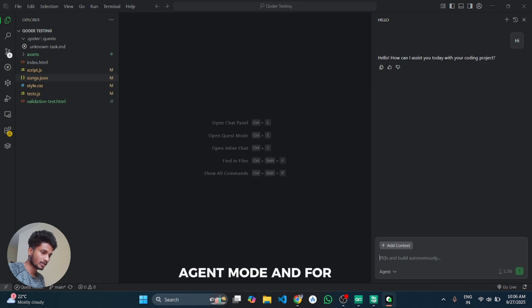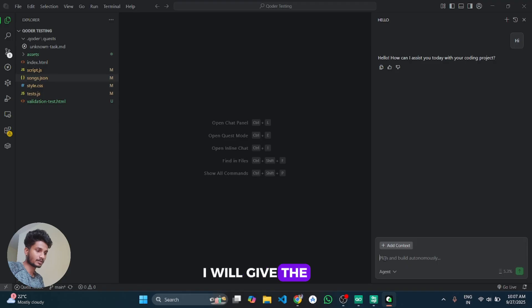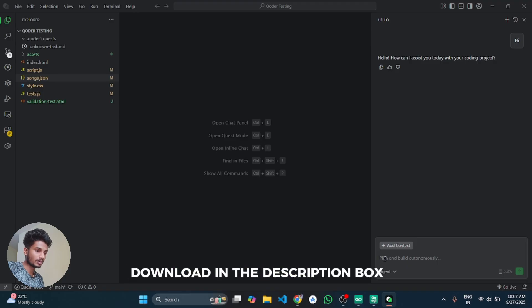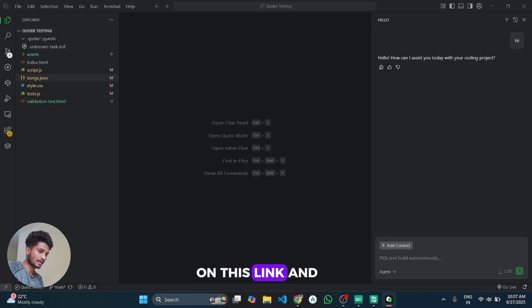And for the GoLogin browser I will give the link of its download in the description box. You can directly click on this link and download this GoLogin.